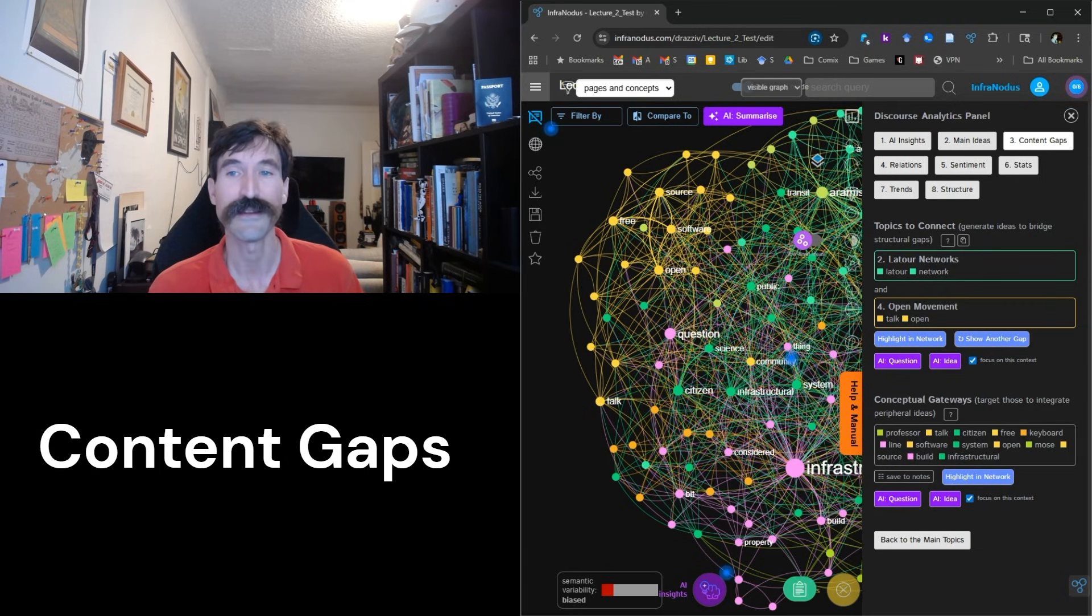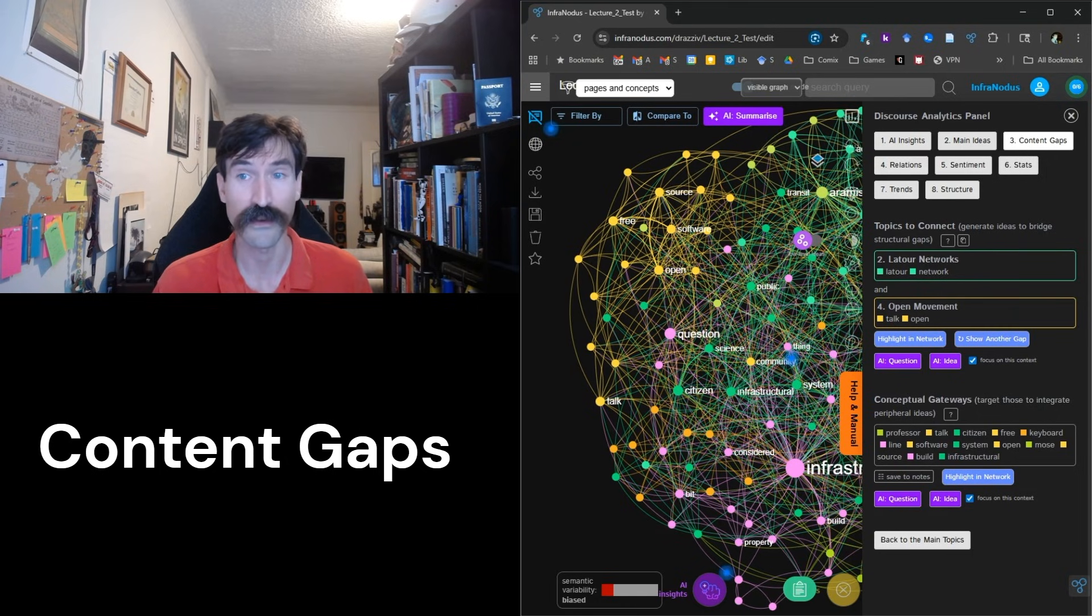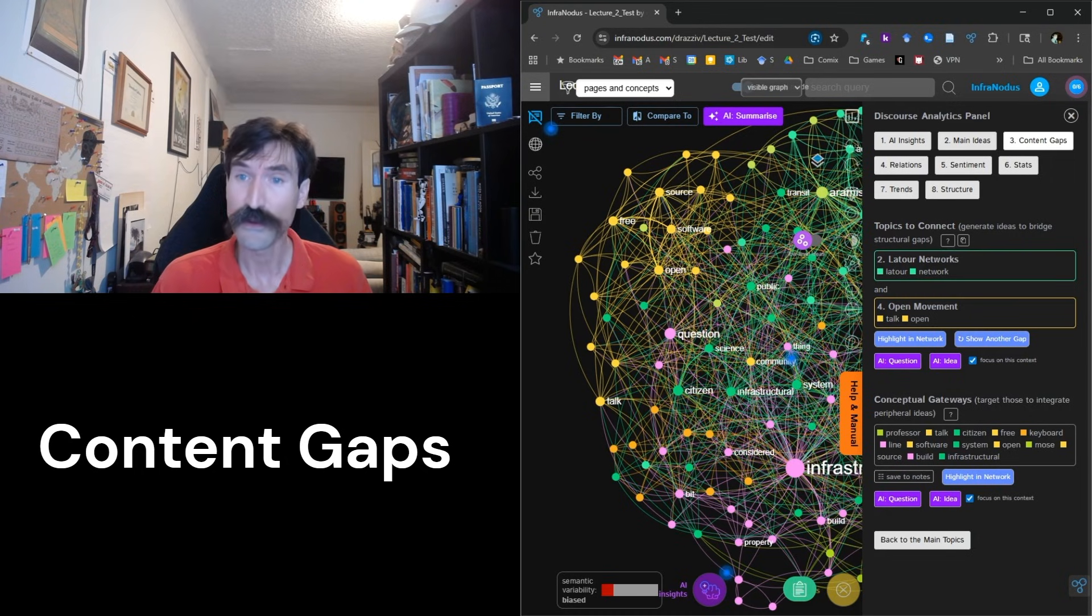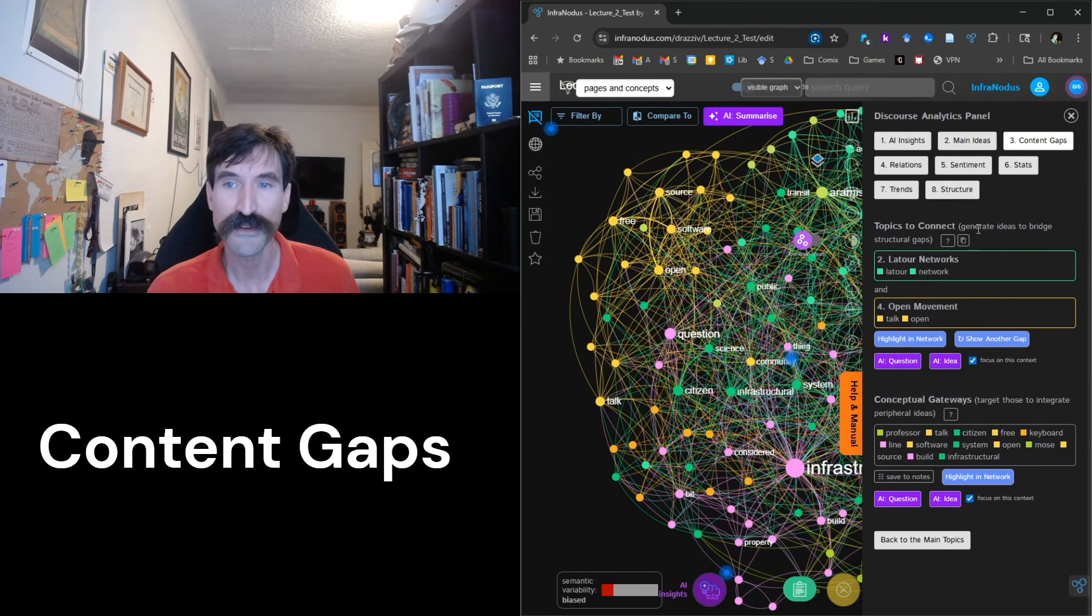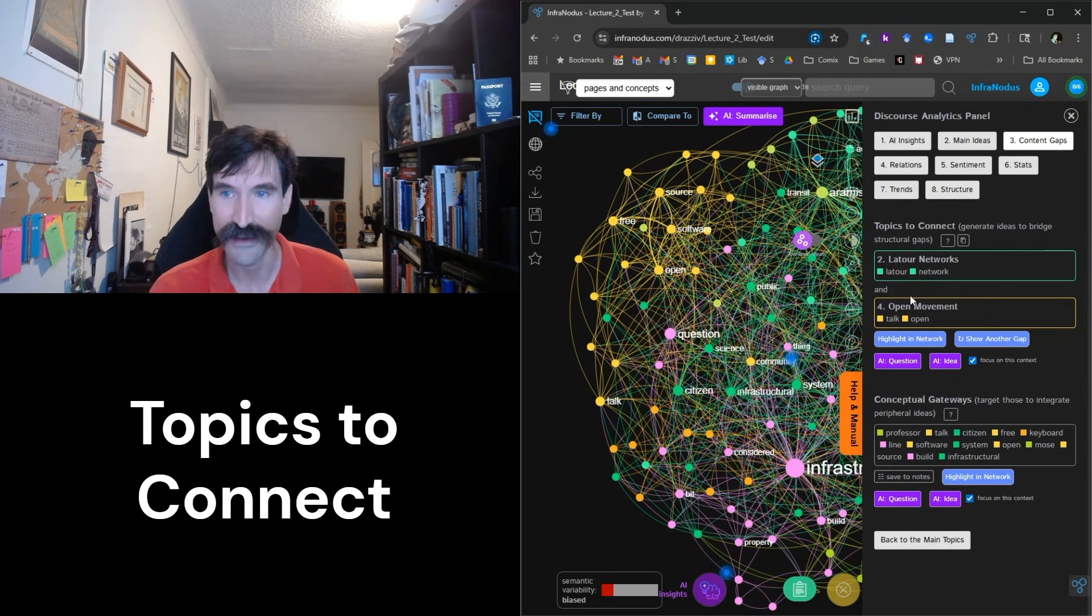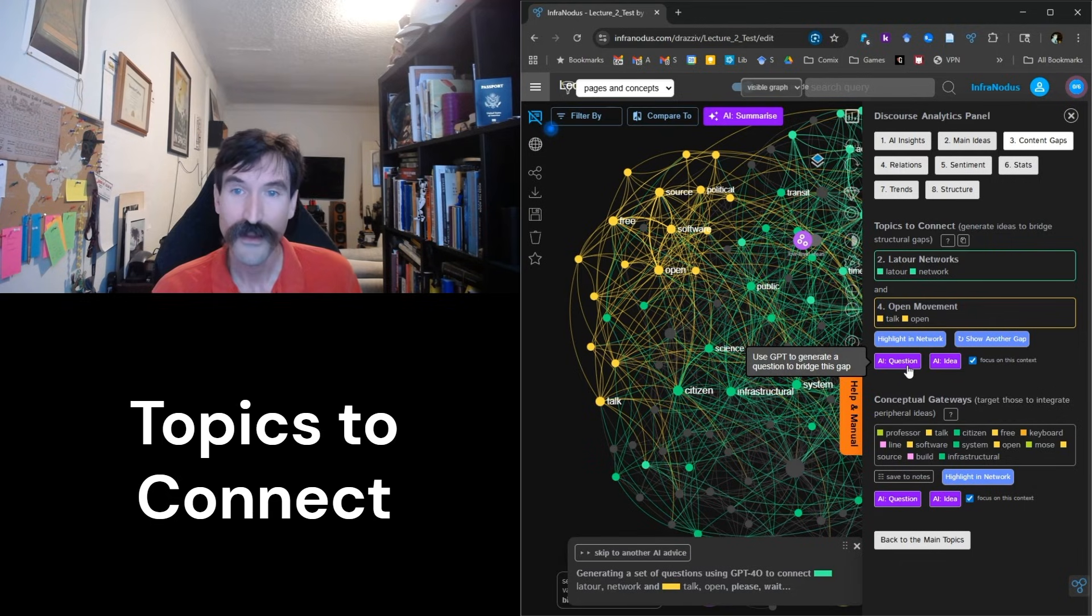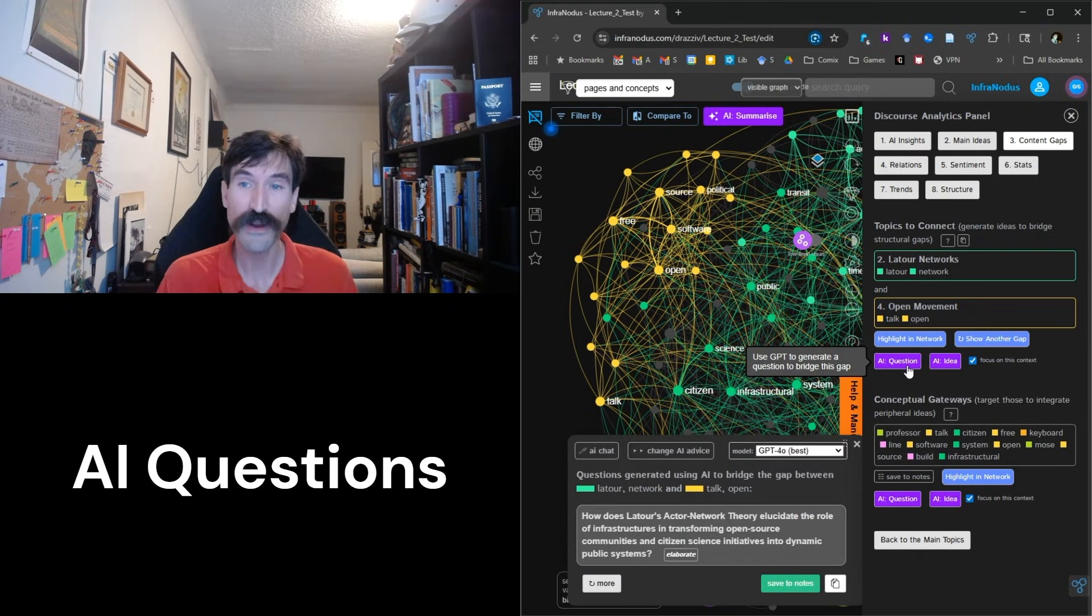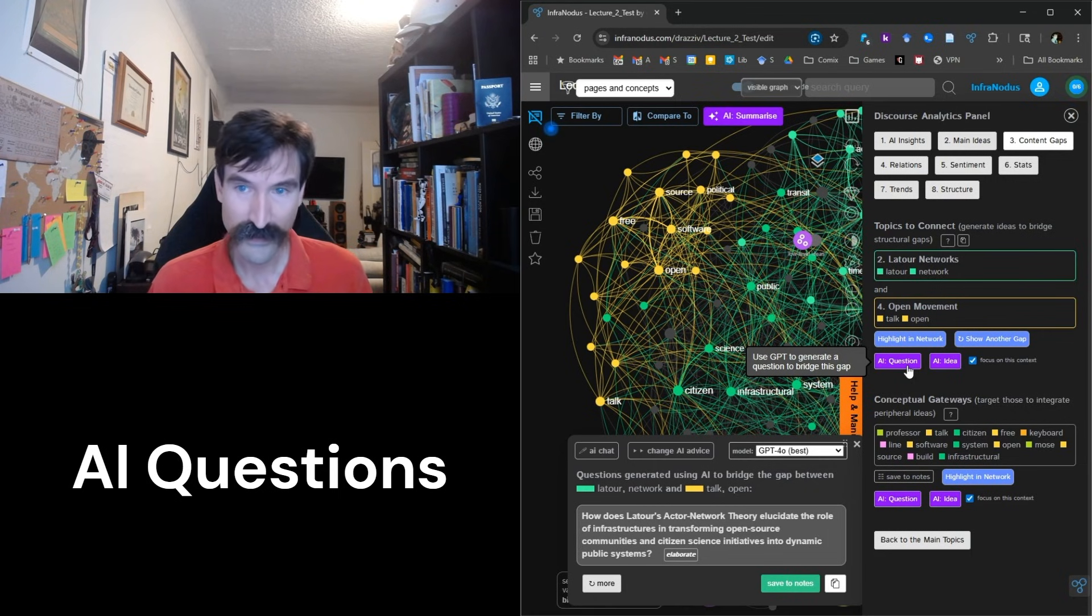As it turns out, InfraNodus can provide quite an array of resources for making lectures more readily understandable and coherent. Let's see what InfraNodus makes of the gap in my lecture between the actor network theory and open source software sections. In the Concept Gaps tab, we can go down below to the Topics to Connect to access the AI features. There's a small purple button below Topics to Connect that reads AI question.